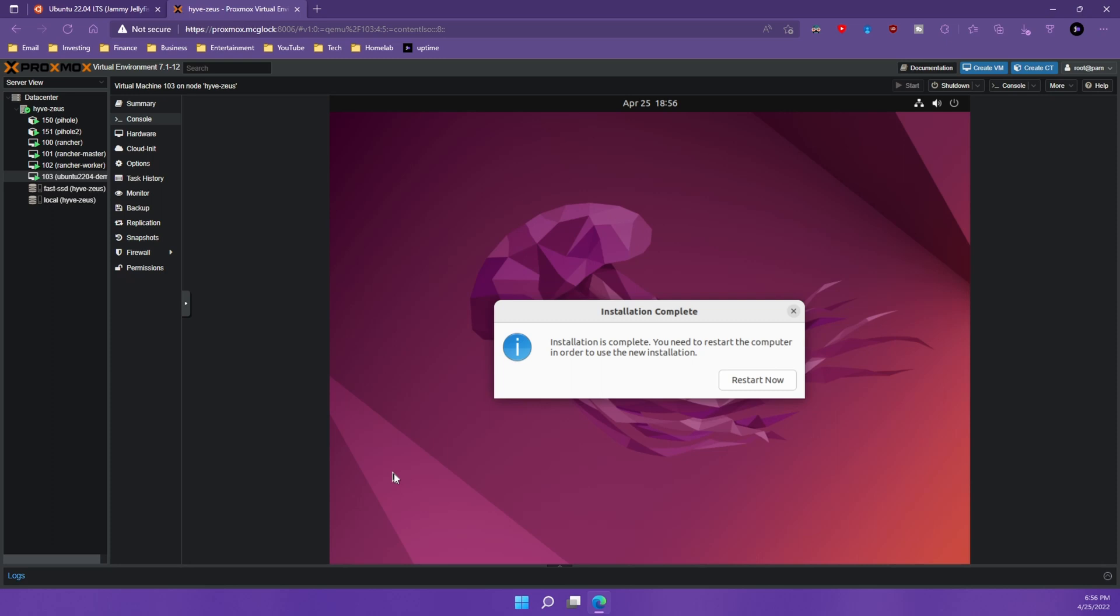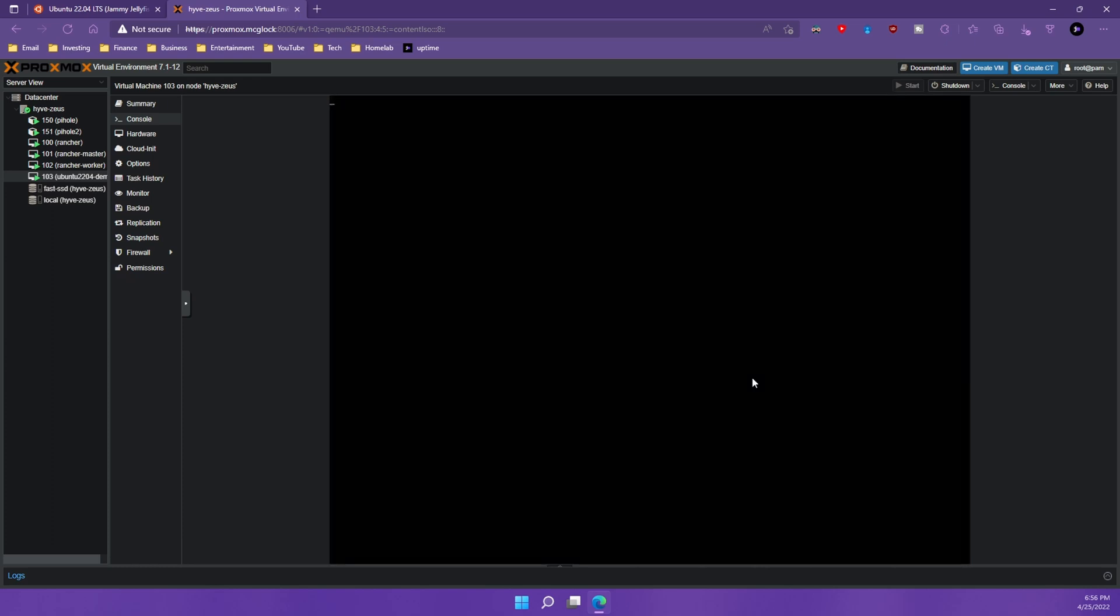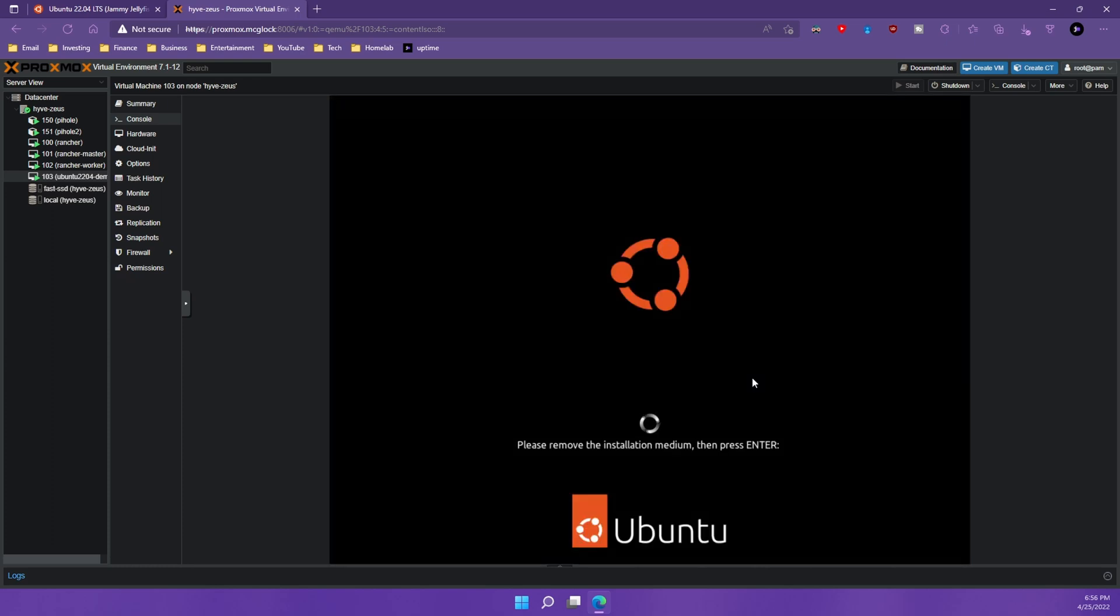And finally it looks like the installation is done. Now don't quote me on this. I could be wrong about the minimal installation taking shorter than the normal because as I was looking at the logs, it seems that all of the packages are installed and then removed. So maybe the minimal installation adds that extra step of removing. Not sure. Anyway, we're done and what we're going to hit is restart now. And it's going to ask us to remove the installation media. And that's really simple in Proxmox. All you have to do is hit enter. So we're going to do that.